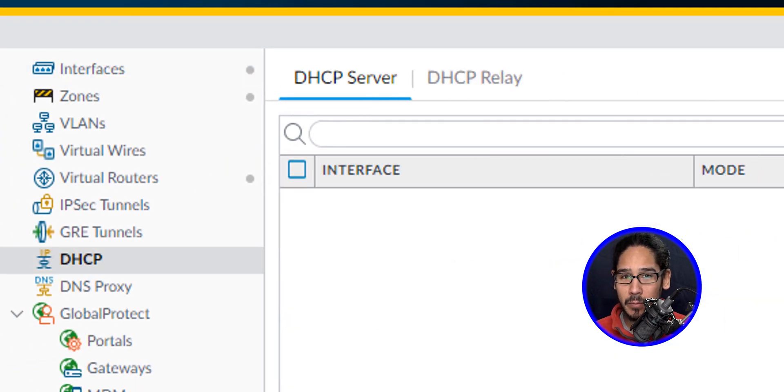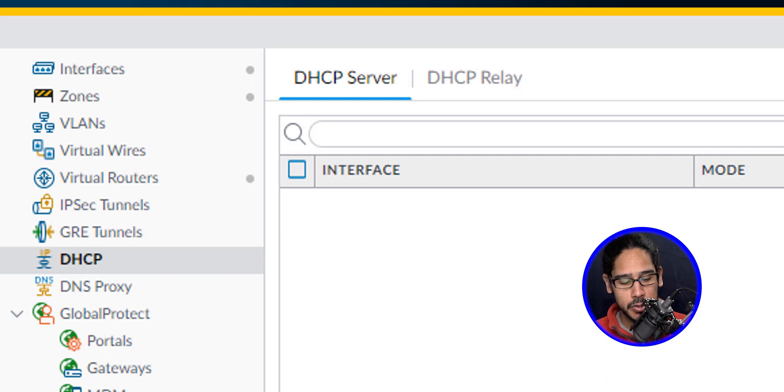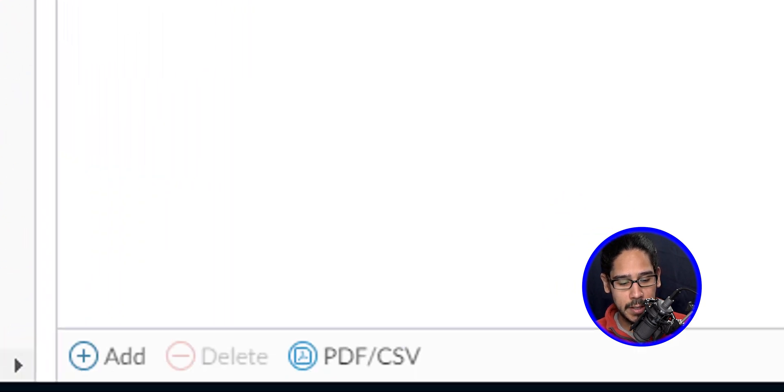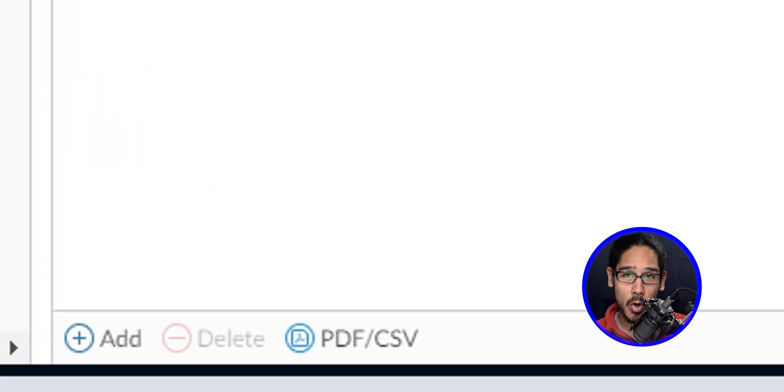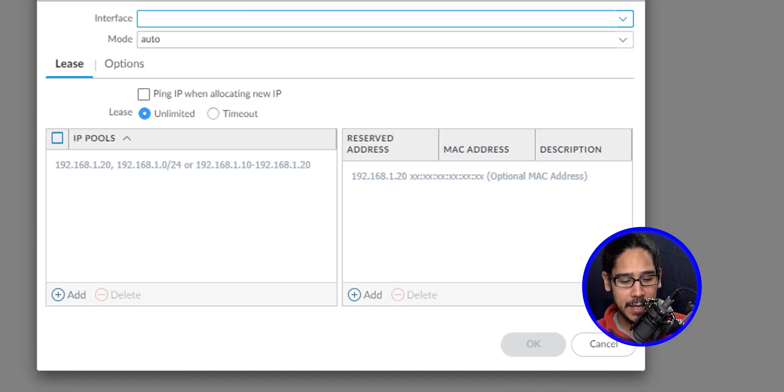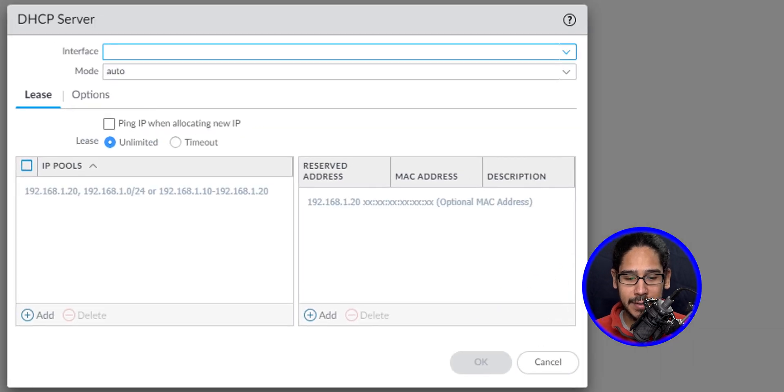We don't have anything, we don't have a DHCP server. So we're going to click on Add which is located on the lower left-hand side. And you get this nice little dialog box.